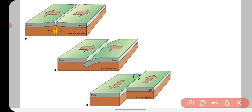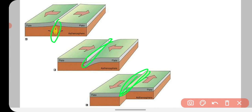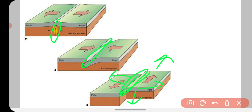Aur jab plates interact karti hain, interaction wale point pe bahut zyada stress release hota hai. Pressure build up hota hai, aur jab ye pressure achanak se release hota hai, toh woh crust pe spread out ho jata hai. Usi ki wajah se hume ek sudden jerk aur trembling feel hoti hai, aur usi ko hum earthquake bolte hain. Aur jab pressure release hoga, woh charo taraf ek wave ke form mein travel karega, aur isko hum seismic wave bolte hain.